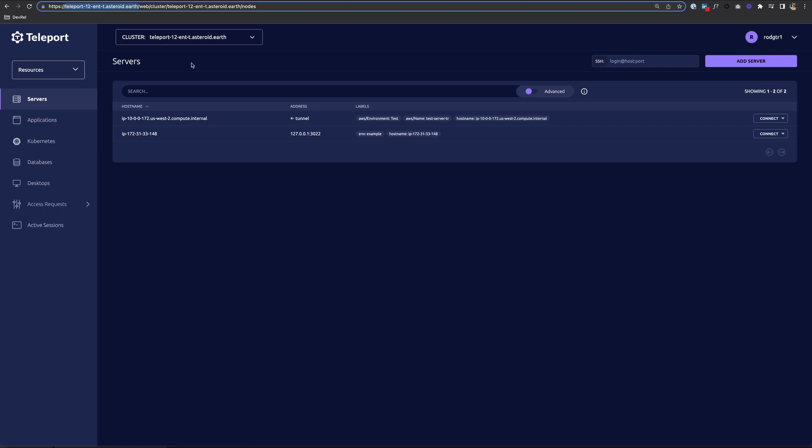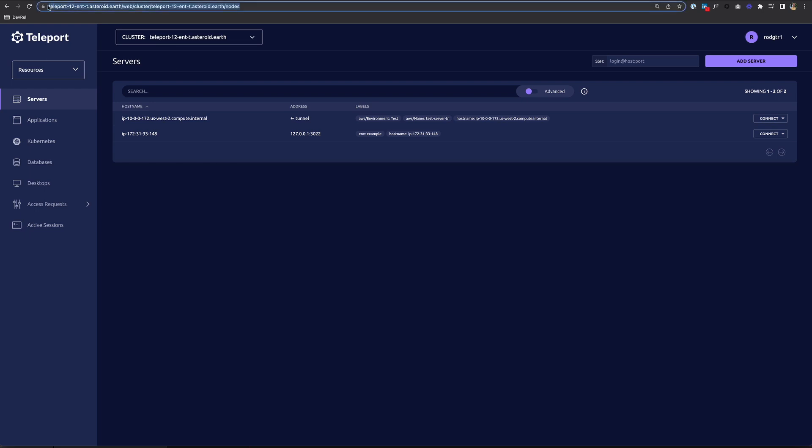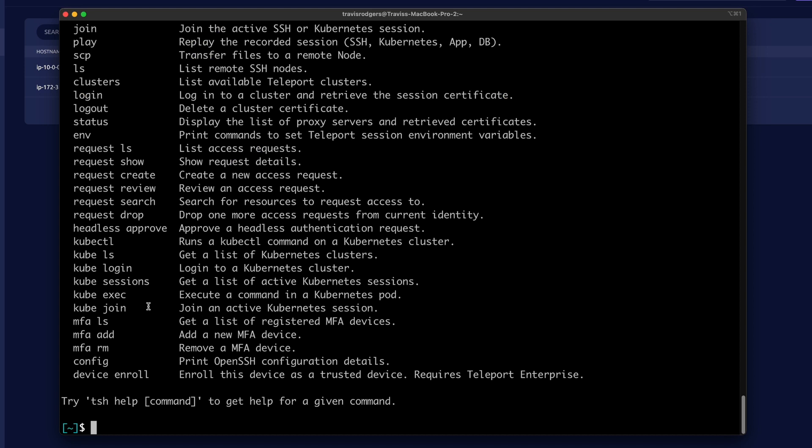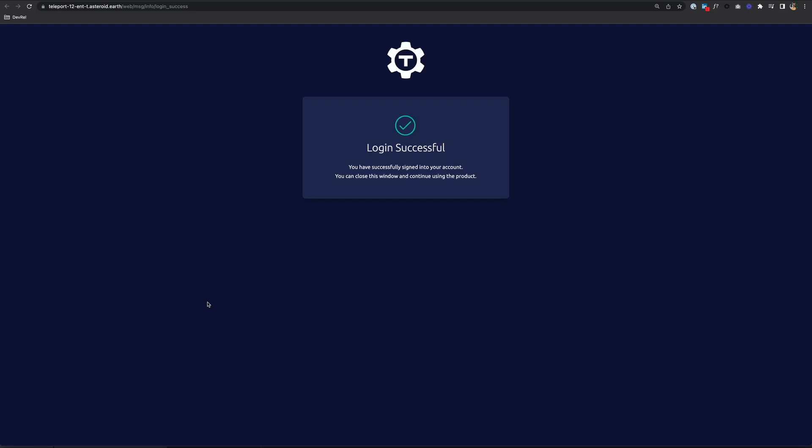The first thing you want to do when you download TSH is to log into your Teleport cluster. I have Teleport running on the public web at this address. So I'm going to copy this. To log in, we simply type TSH login, and then the proxy flag, I'm going to put the address to my Teleport cluster. And then for auth, I'm going to choose my GitHub SSO. And I'll hit enter to log in.